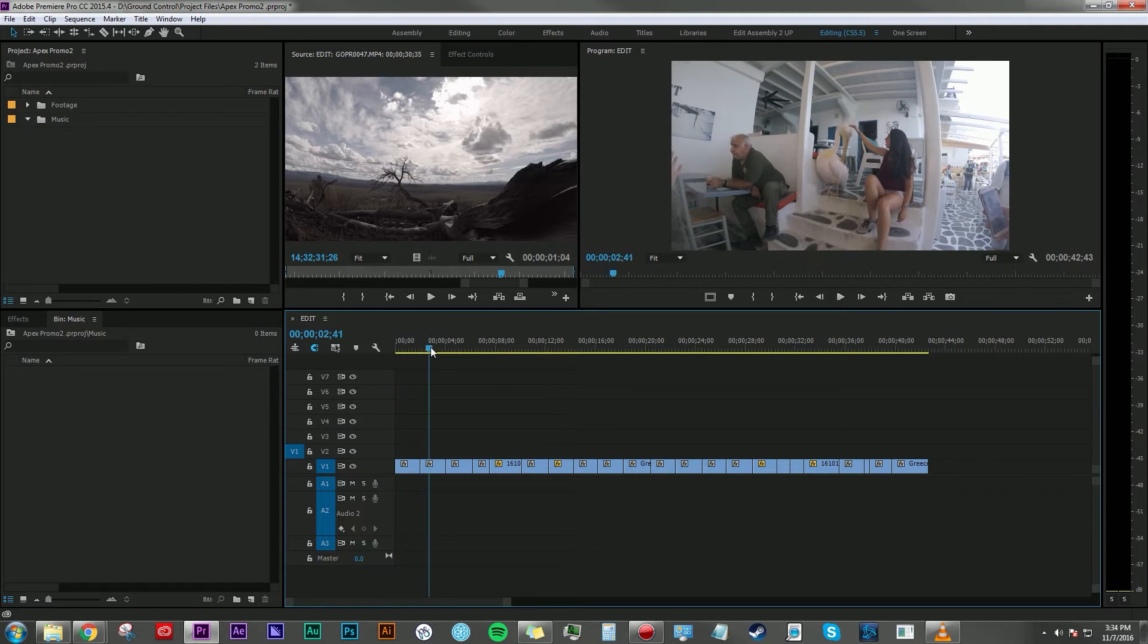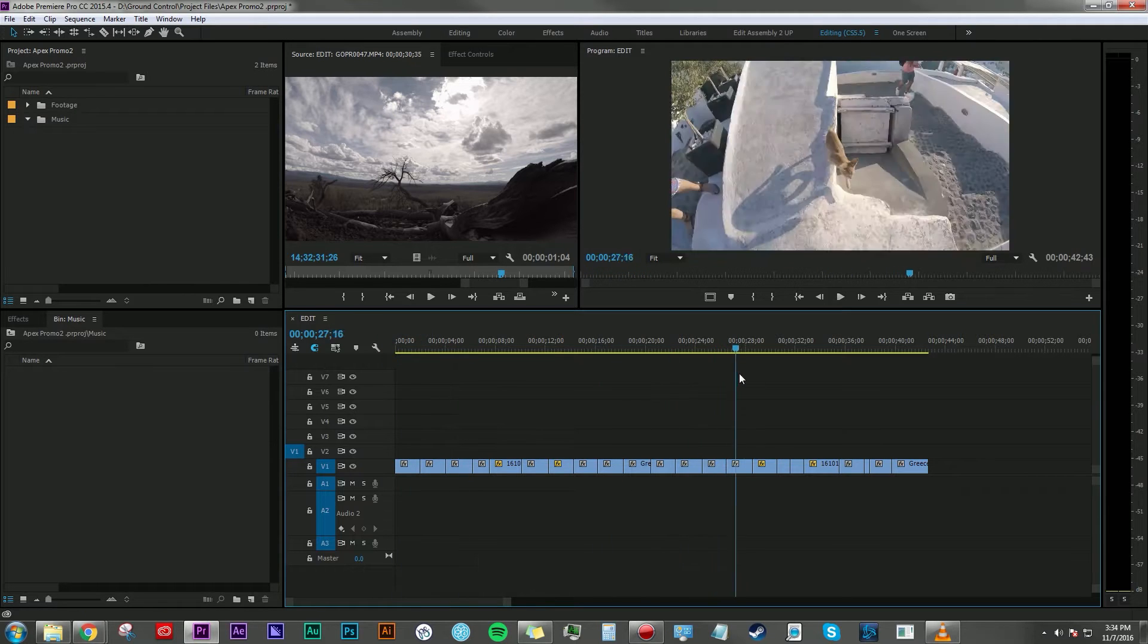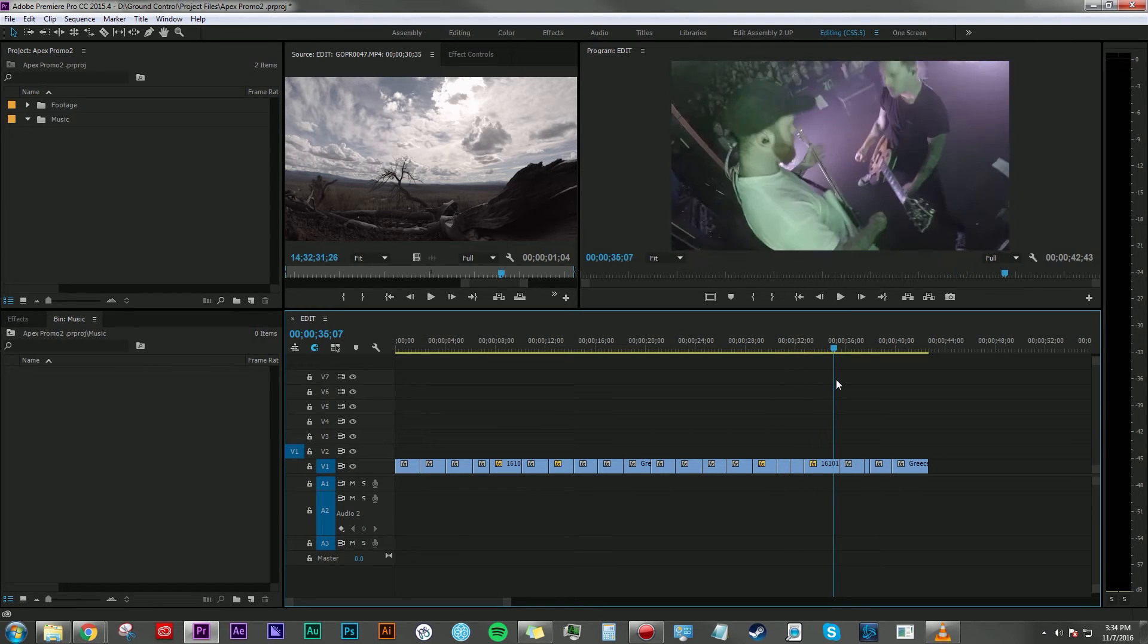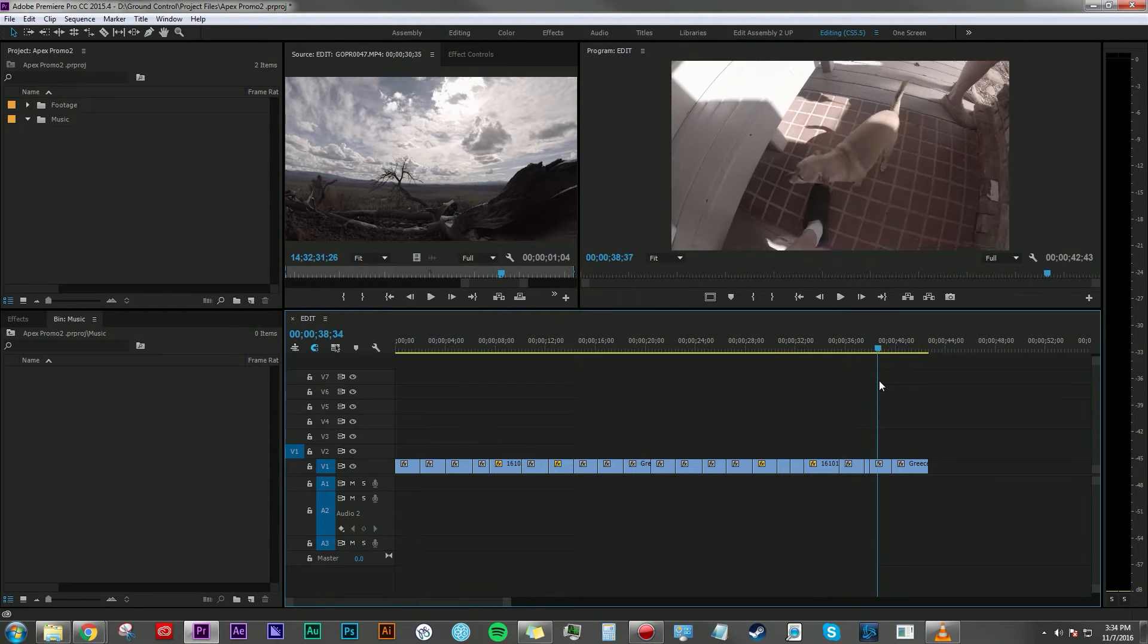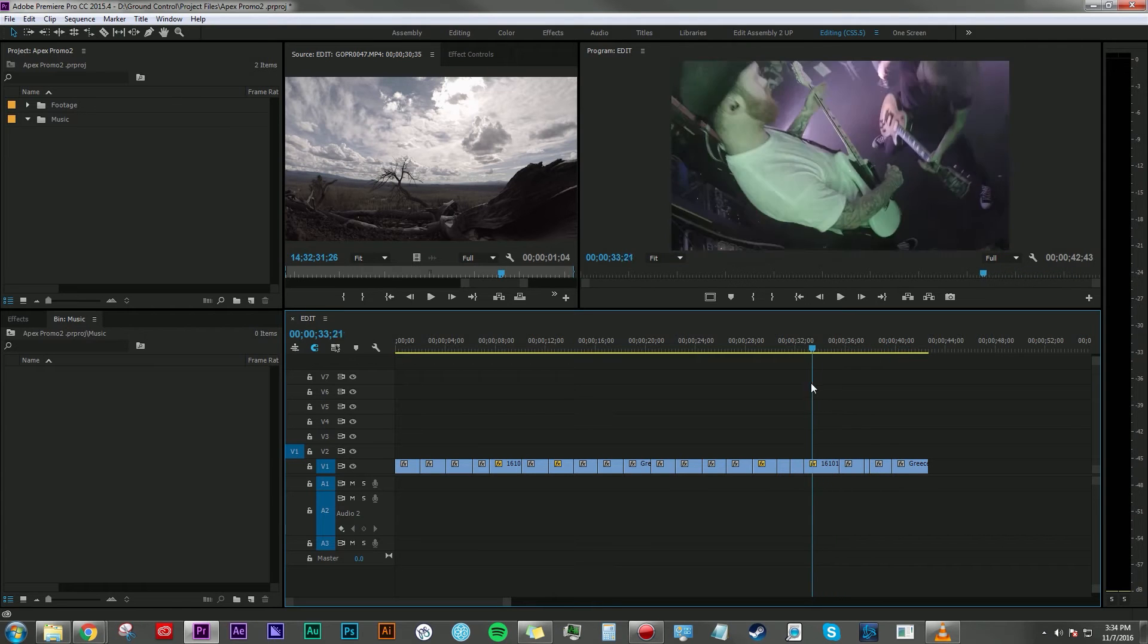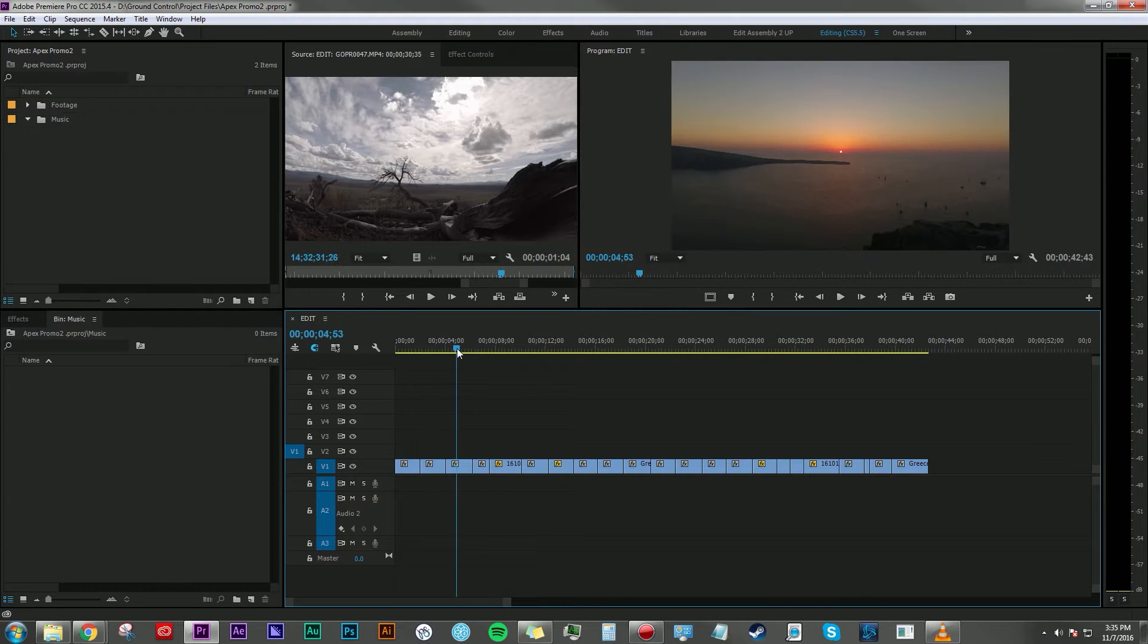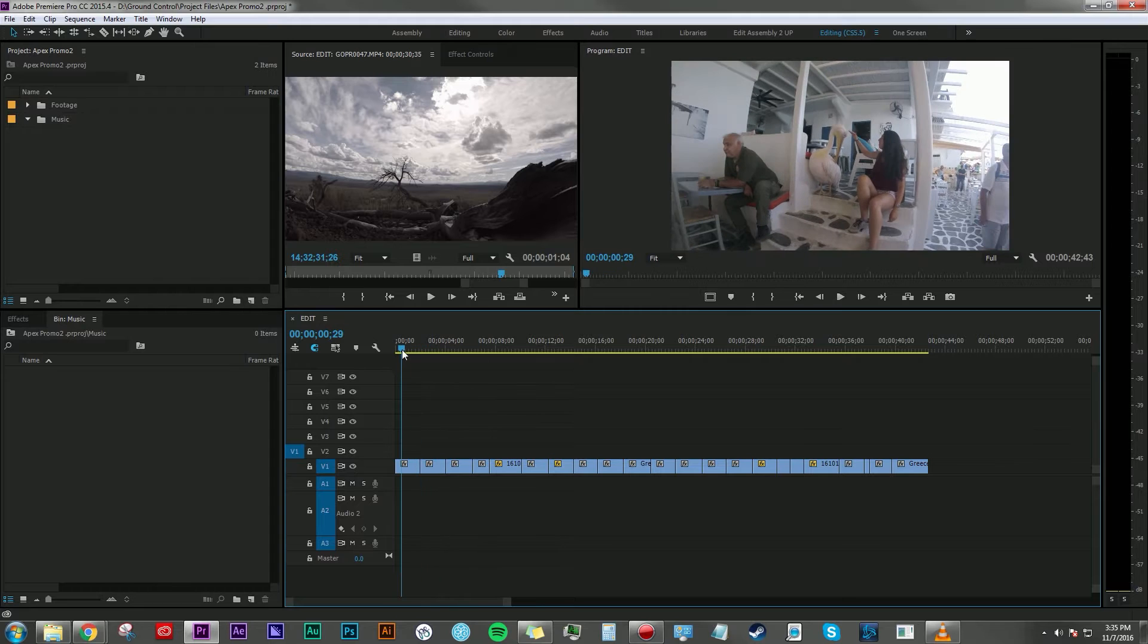So here you have just a bunch of clips in no particular order - some stuff I shot at a concert, some stuff that Casey shot, some user-submitted footage, pretty much just like a hodgepodge of clips here. And I want to cut it together in a way that's interesting.